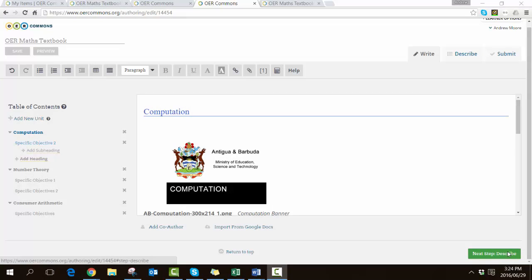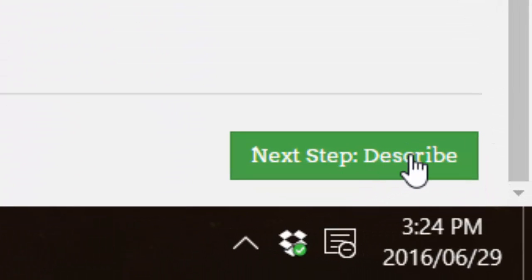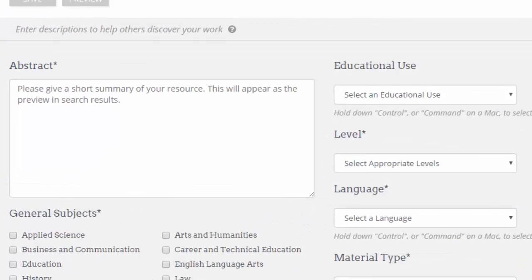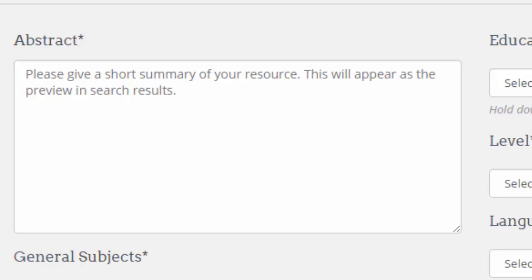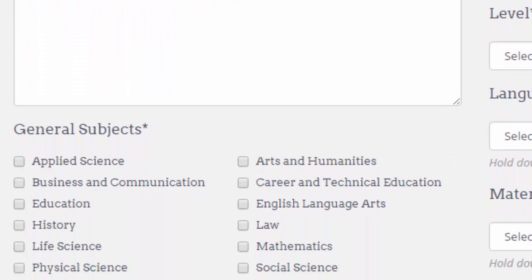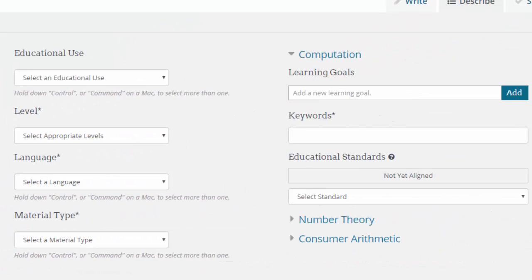Once you are satisfied that the content and any images or media are inserted in the correct place, then we need to move to the next step, which in this case is called Describe. This is actually all the metadata that goes with the resource. Metadata describes the resource and lets us know what it is. So it is possible to put in the abstract, to identify the general subjects, educational use, who it's for, what's the material type, what are the learning goals, and so on. Once you are happy you've done this correctly then you see there is a submit button.